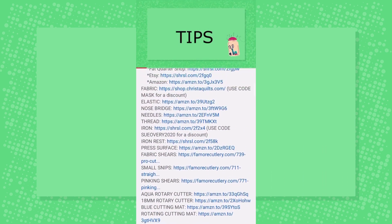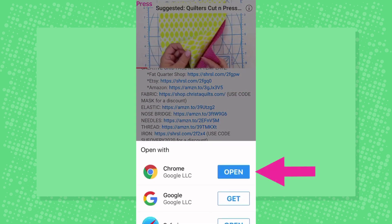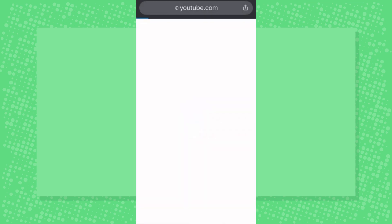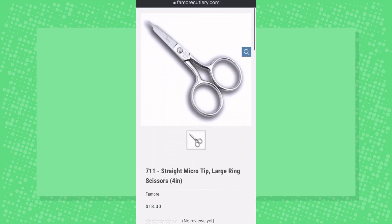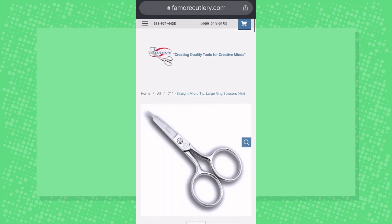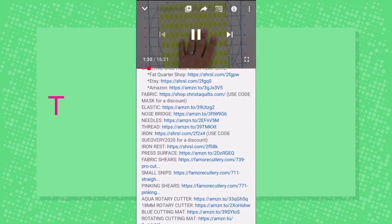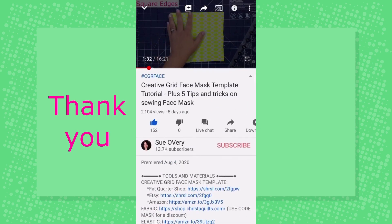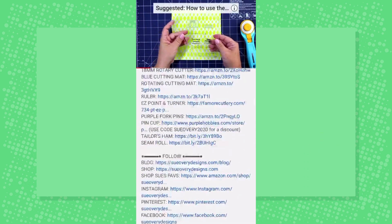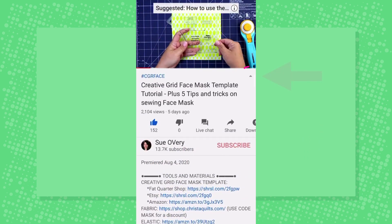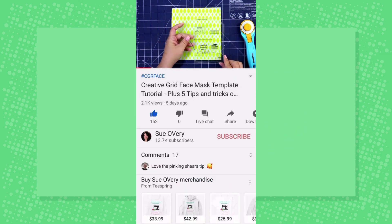Now when you click on any of those links, it will bring you to wherever it is suggested. It will ask you which app you'd like to open it up in — in my case, I opened it up using the Chrome app. It's worth mentioning that if you do decide to purchase any of the items you linked to, my family business will get a small portion of that sale at no additional cost to you. And in order to close the description, all you have to do is press the little arrow now going upwards, and the description will disappear.